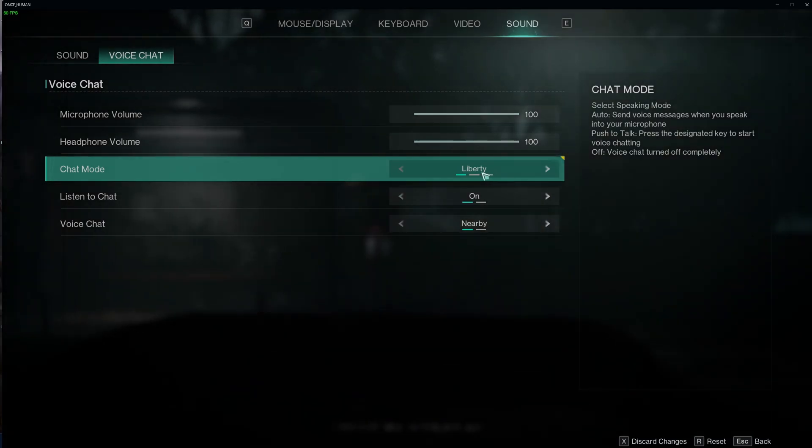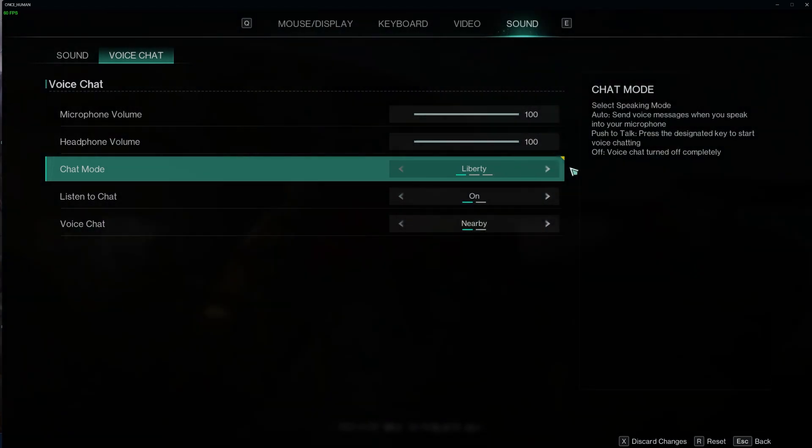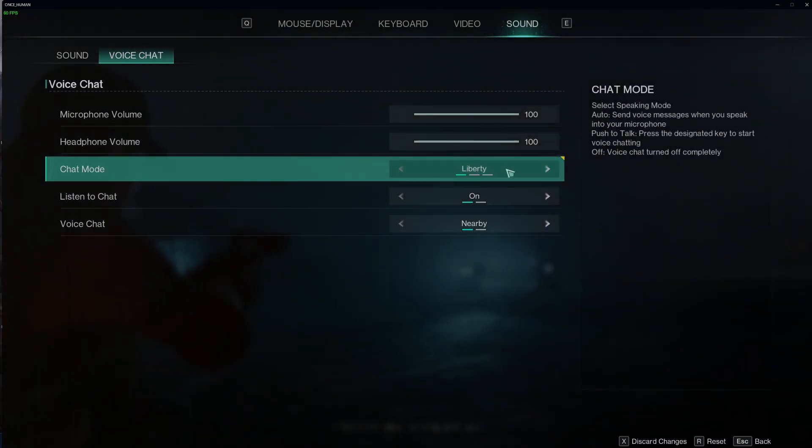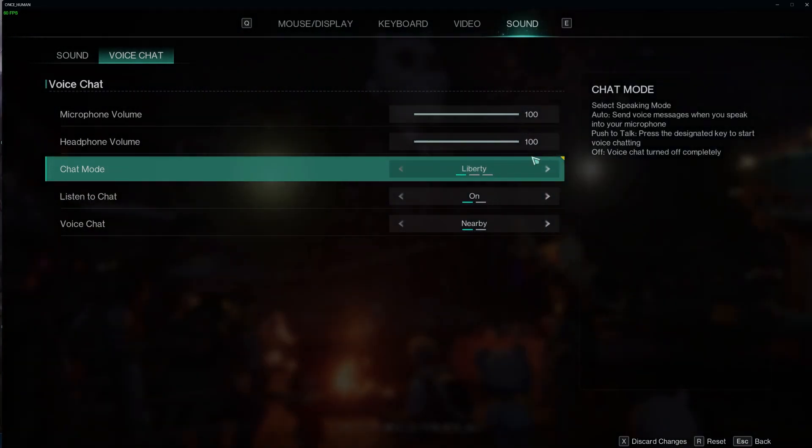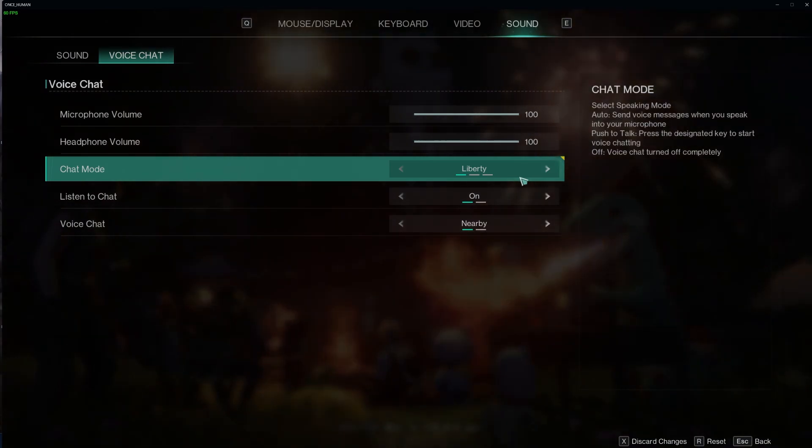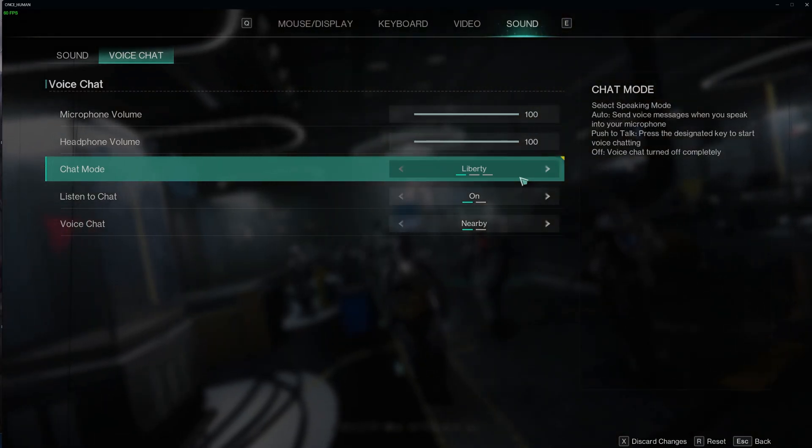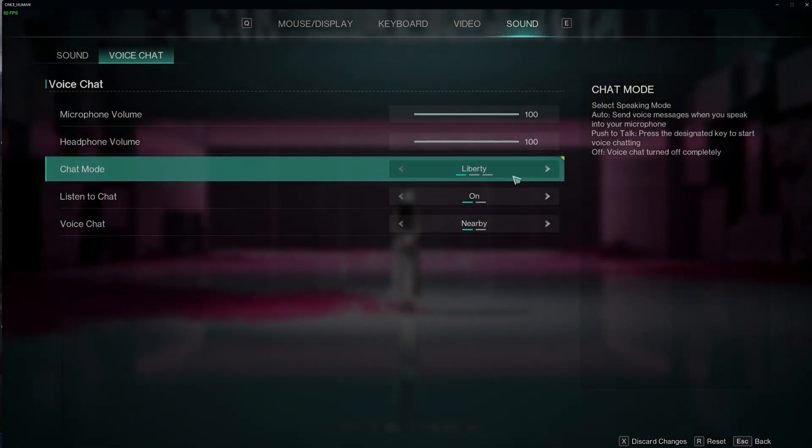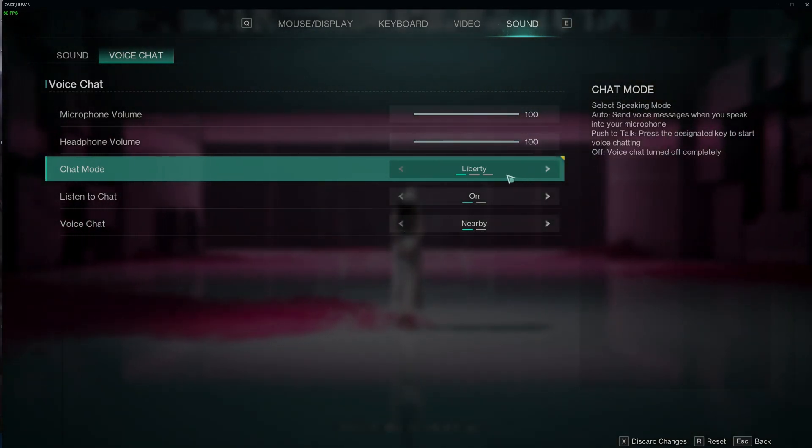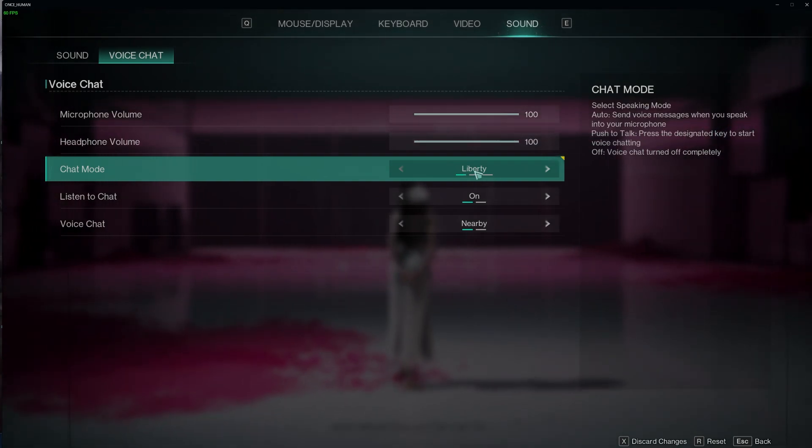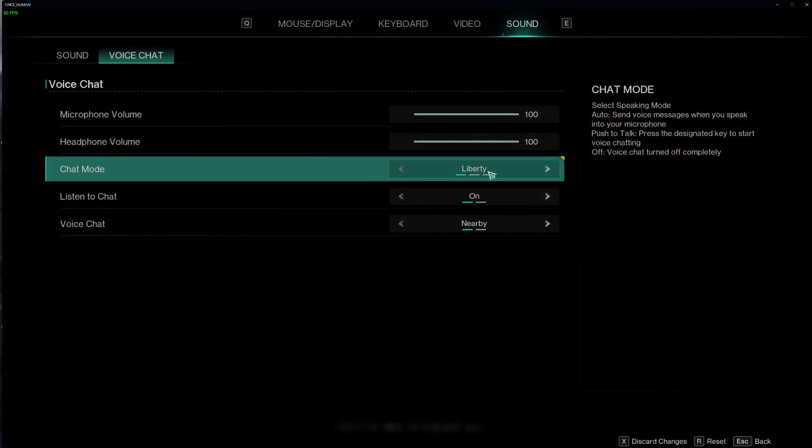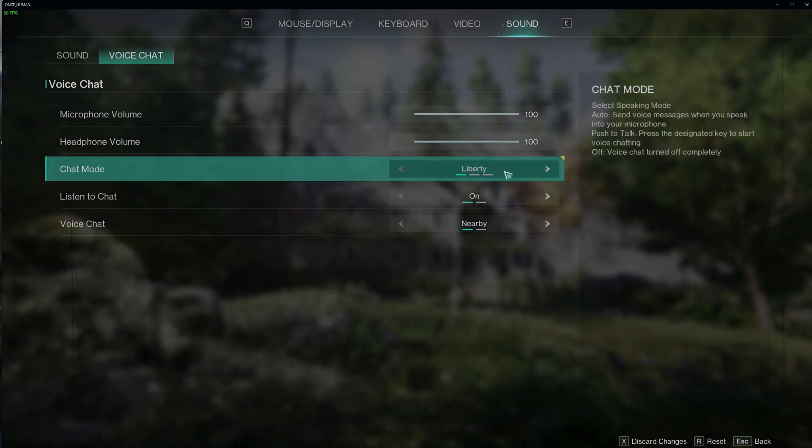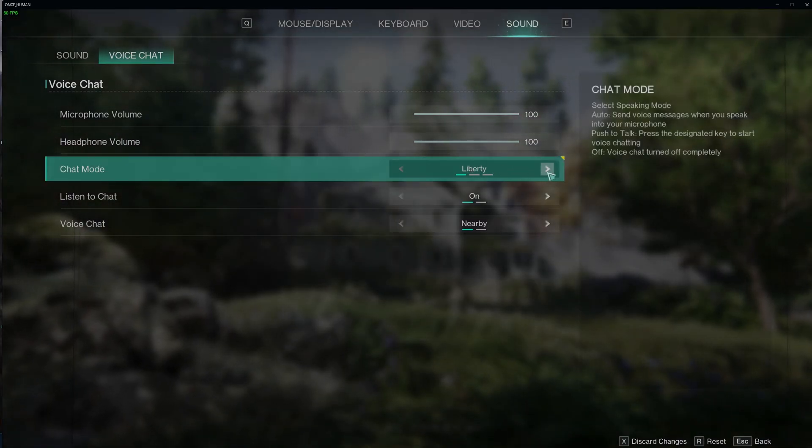The next option, I think, is auto. So it sends voice messages when you speak into your microphone. This will automatically put your voice chat on open and you will continuously speak in game.